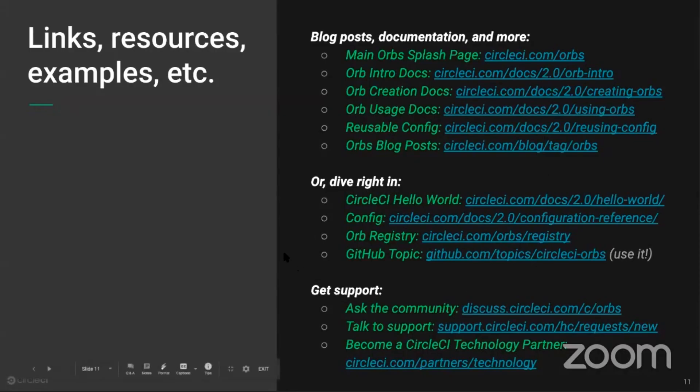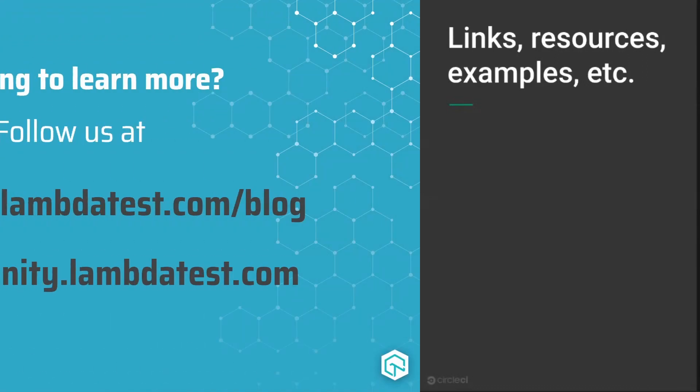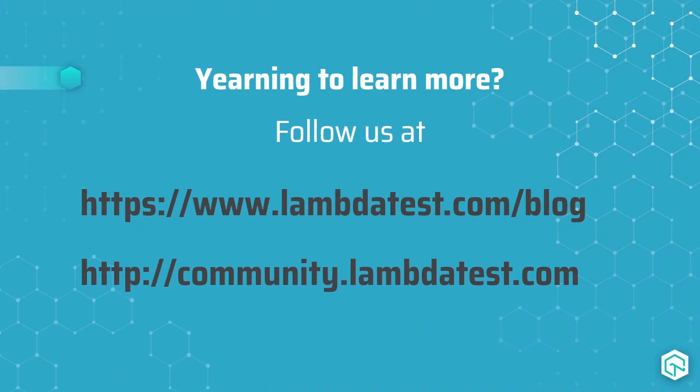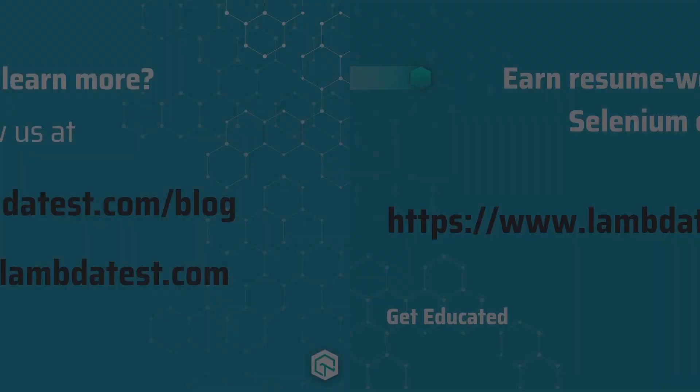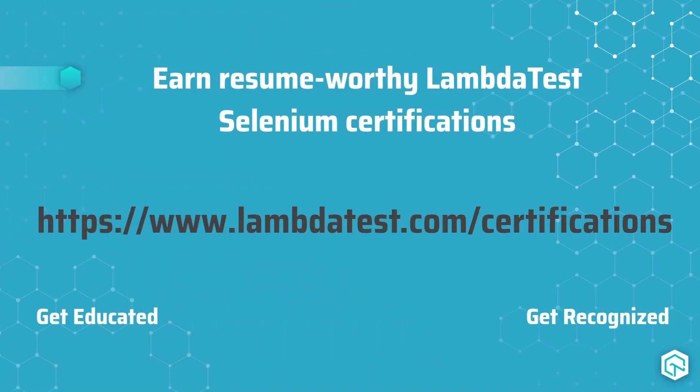These are just some resources and links to get started with CircleCI as well as more about orbs. If you'd like to learn more, be sure to follow our blog at lambdatest.com/blog, as well as our Lambda Test community at community.lambdatest.com. You can also earn resume-worthy Lambda Test Selenium certifications at lambdatest.com/certifications.